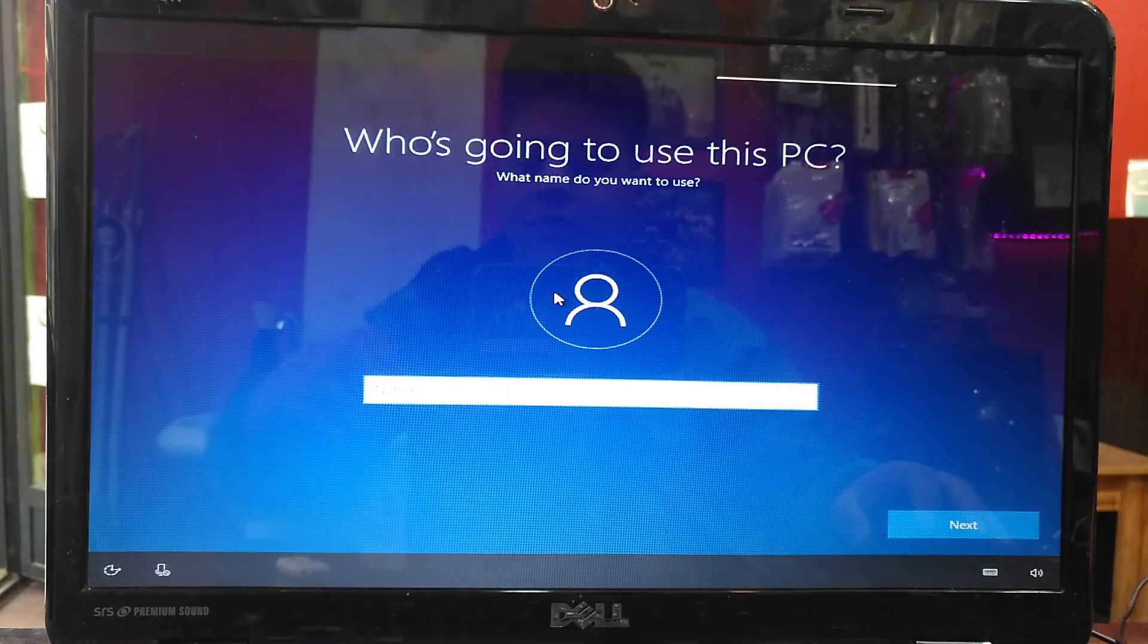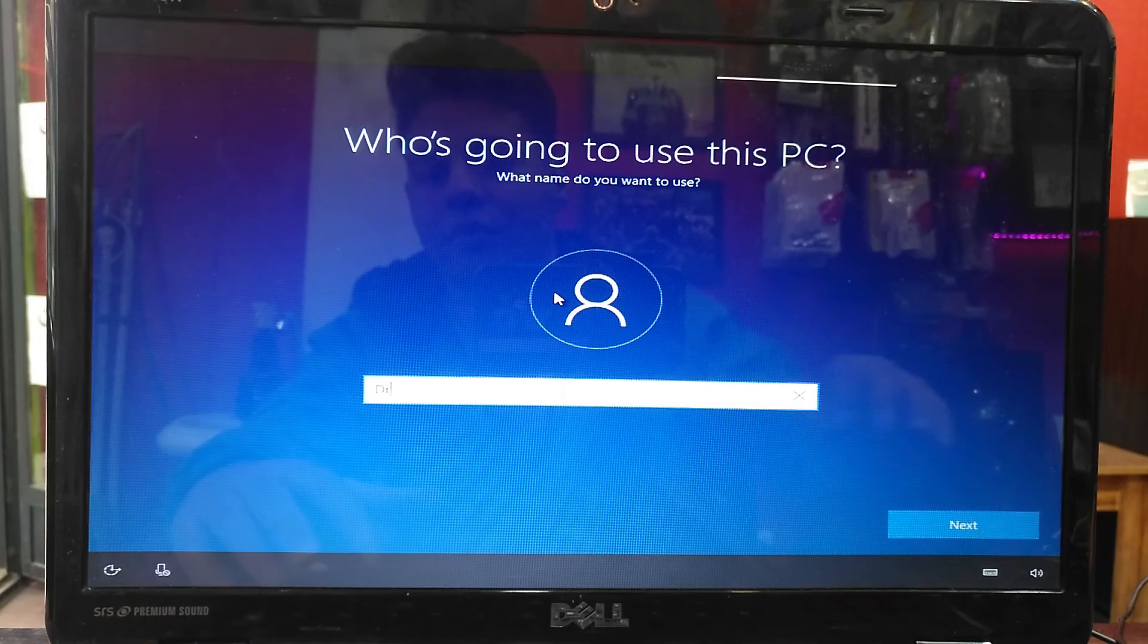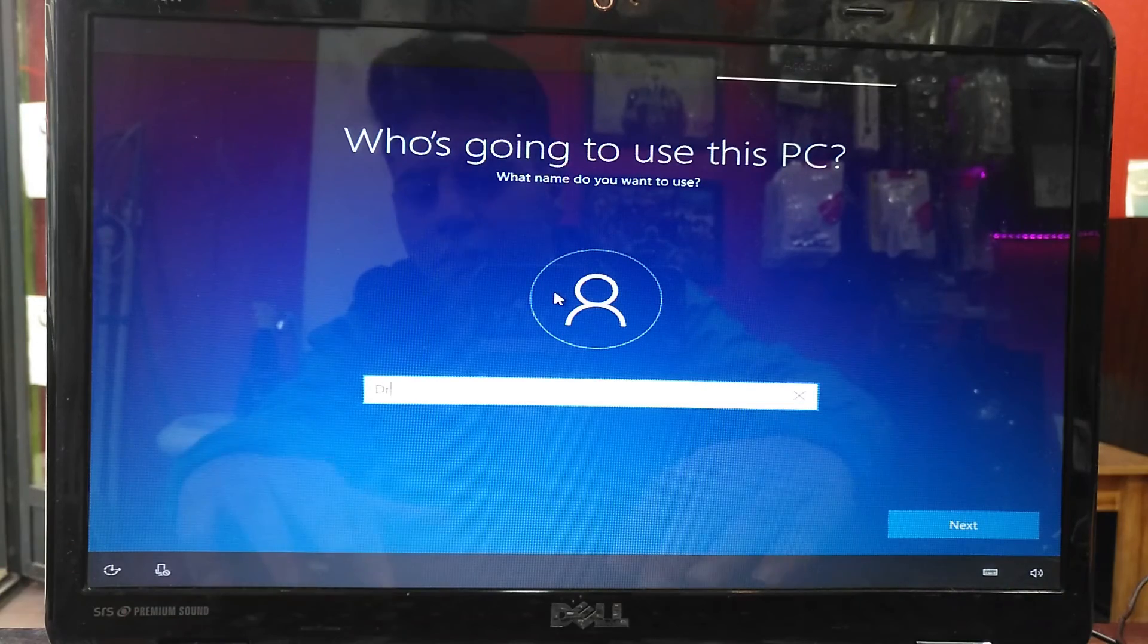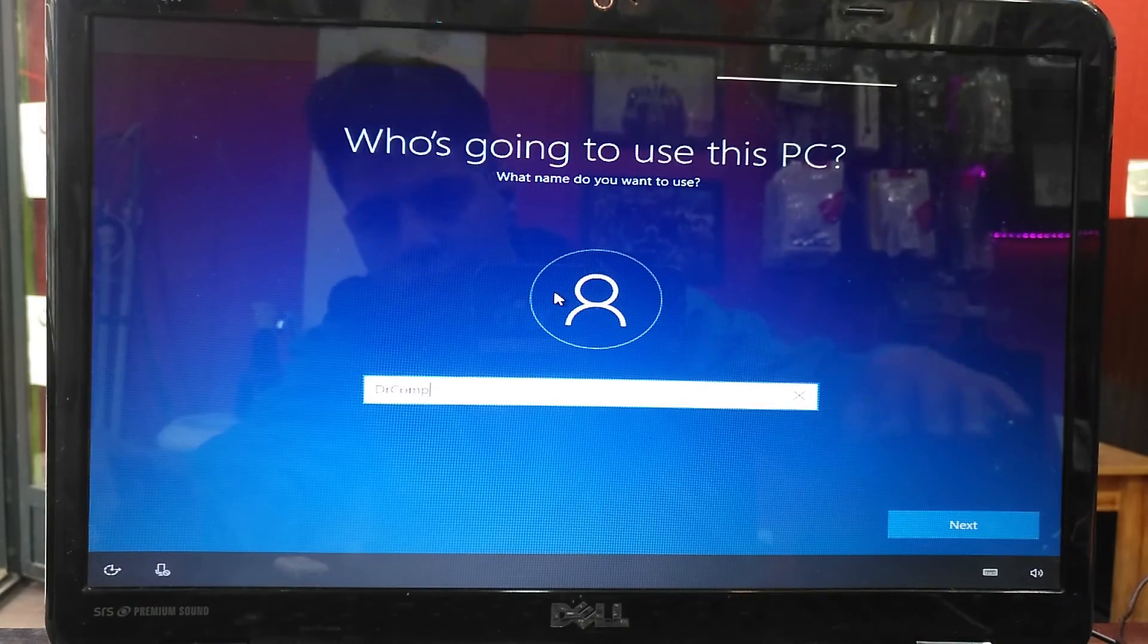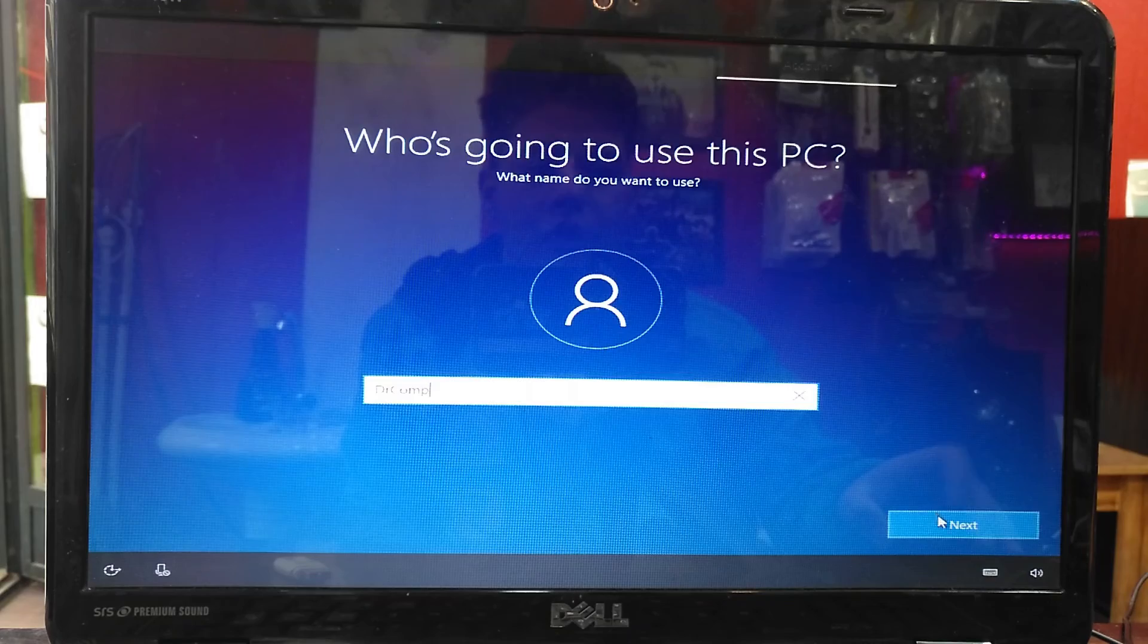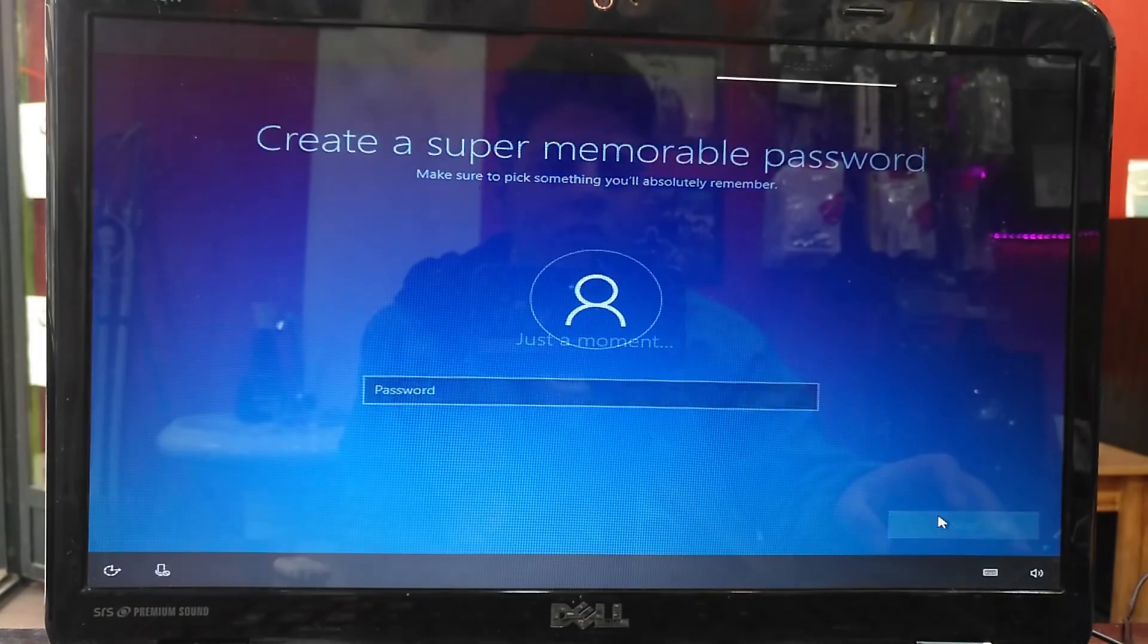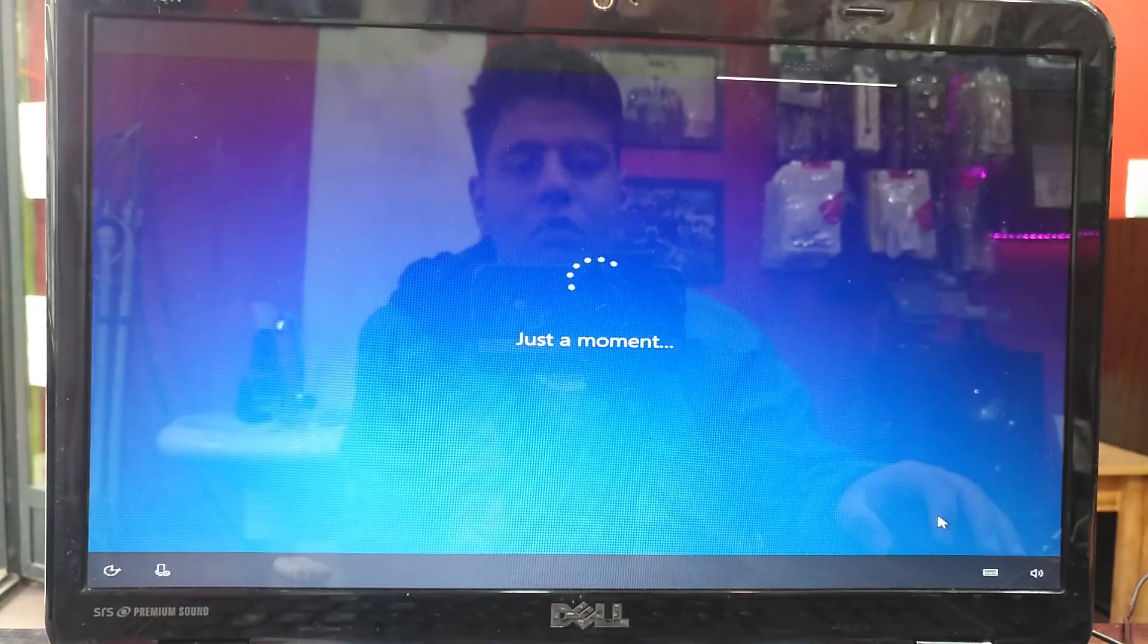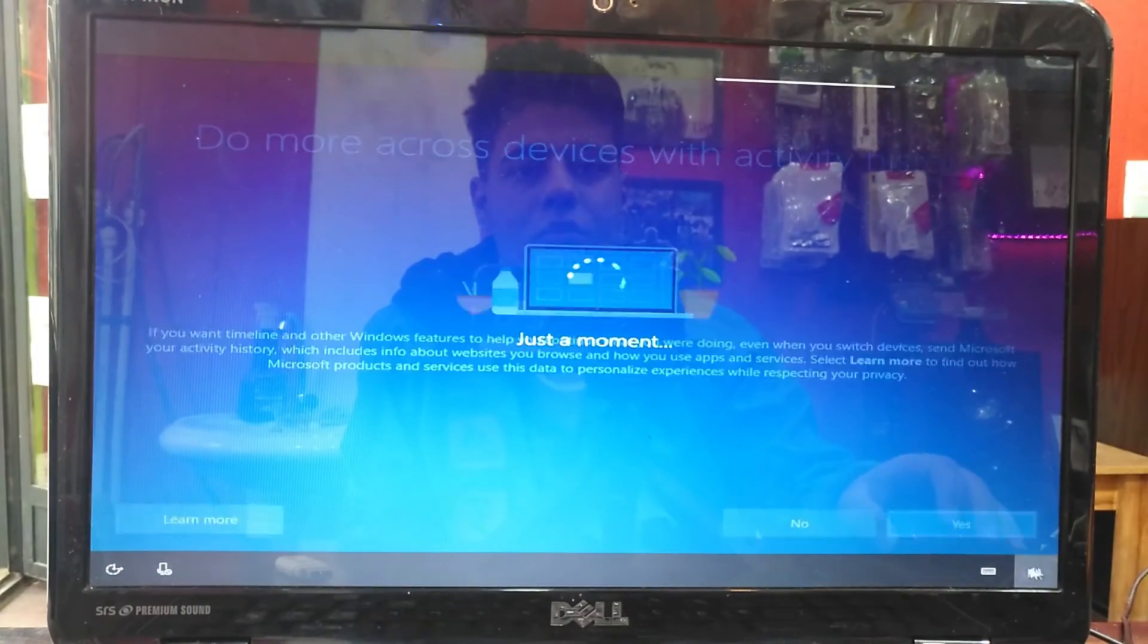It says who is going to use this PC. I type a name, Dr. Comp, then press next. I don't add a password and press next.